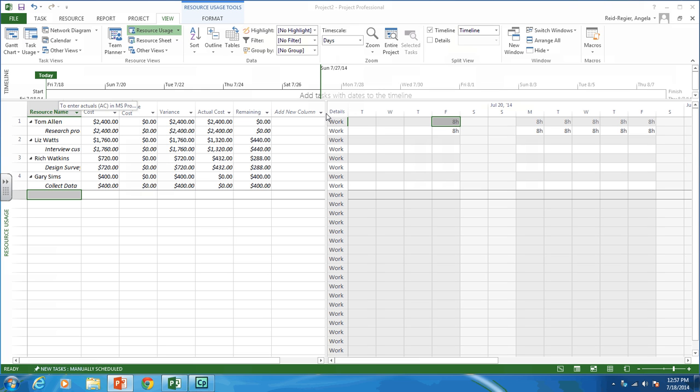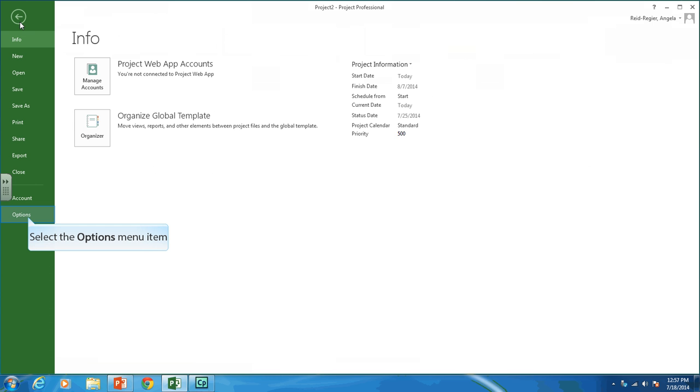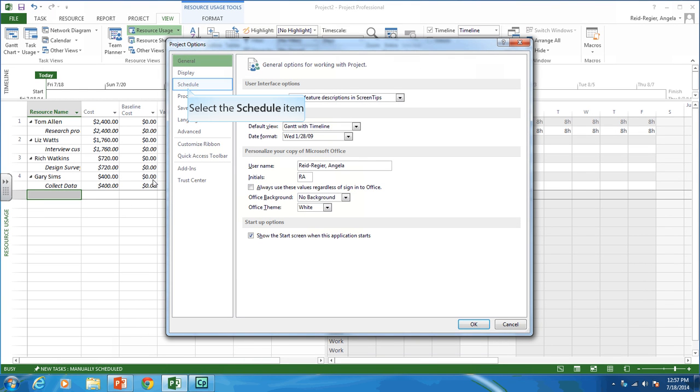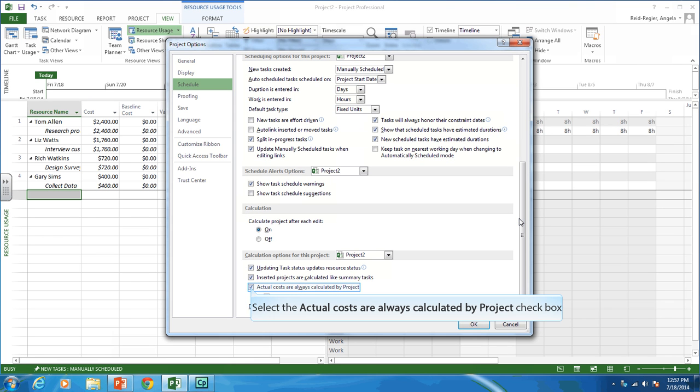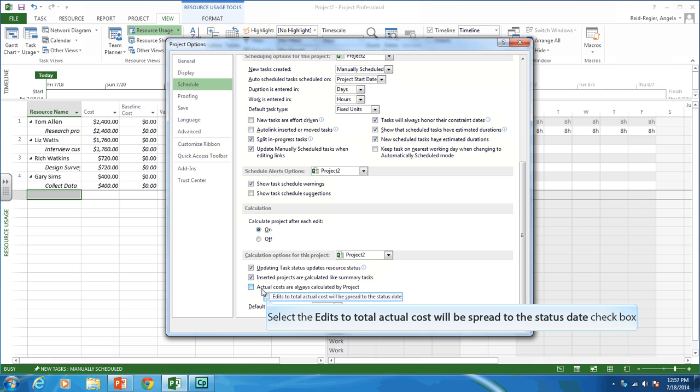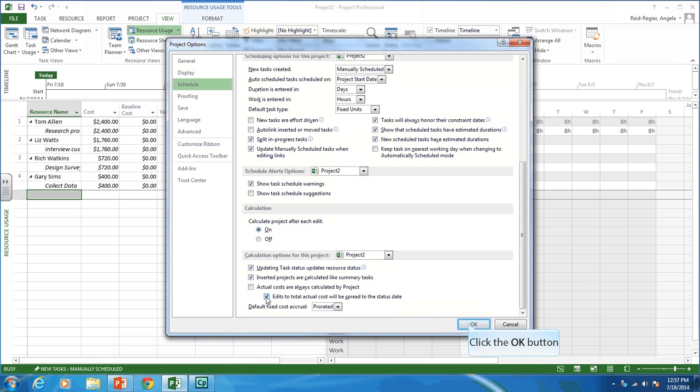For question three, we want to create work overview reports. But before we do that, let's add some actuals, because Microsoft Project assumes actuals equal earned value by default — and we know that never happens. To add actuals, go to the File tab, Options, Schedule, and scroll down. Uncheck 'actual costs are always calculated by project,' and check 'edits to total actual cost will be spread to the status date.' Click OK.